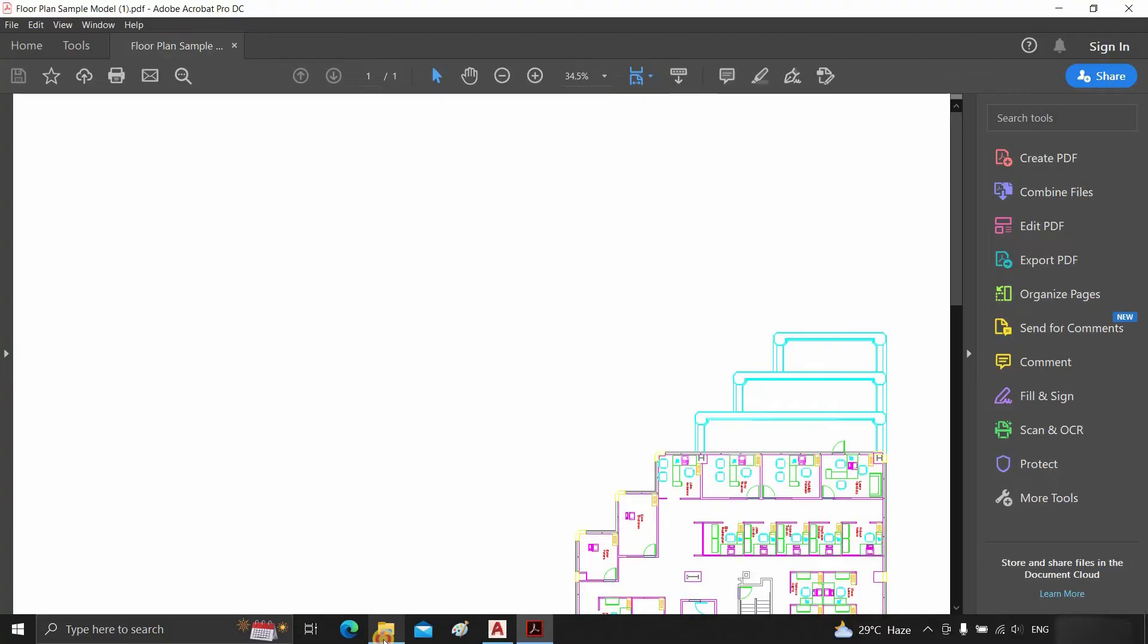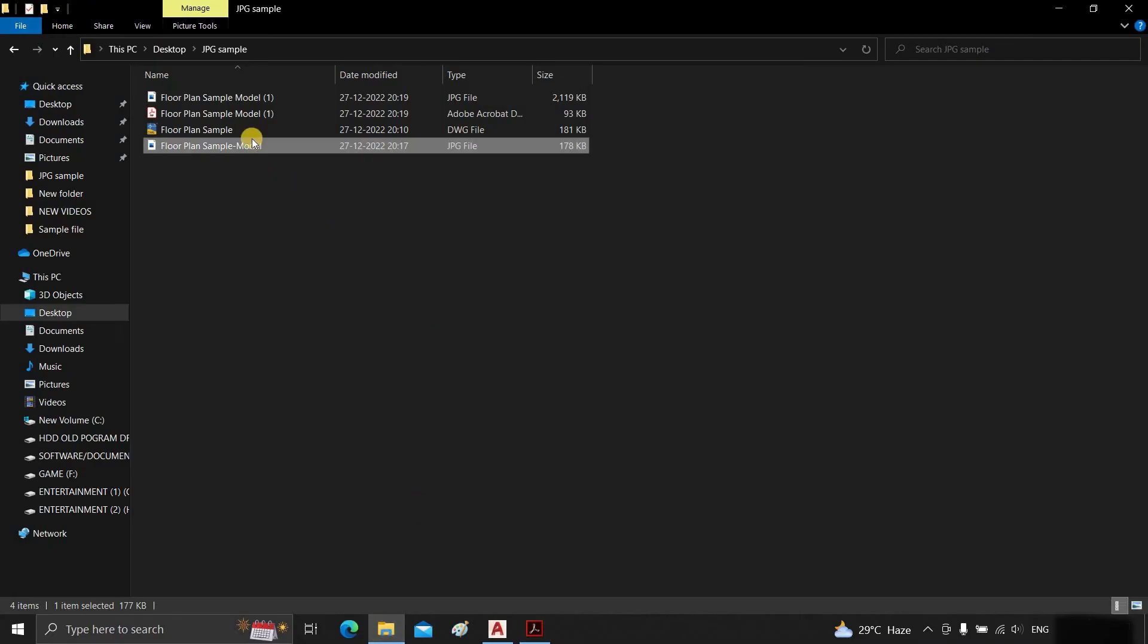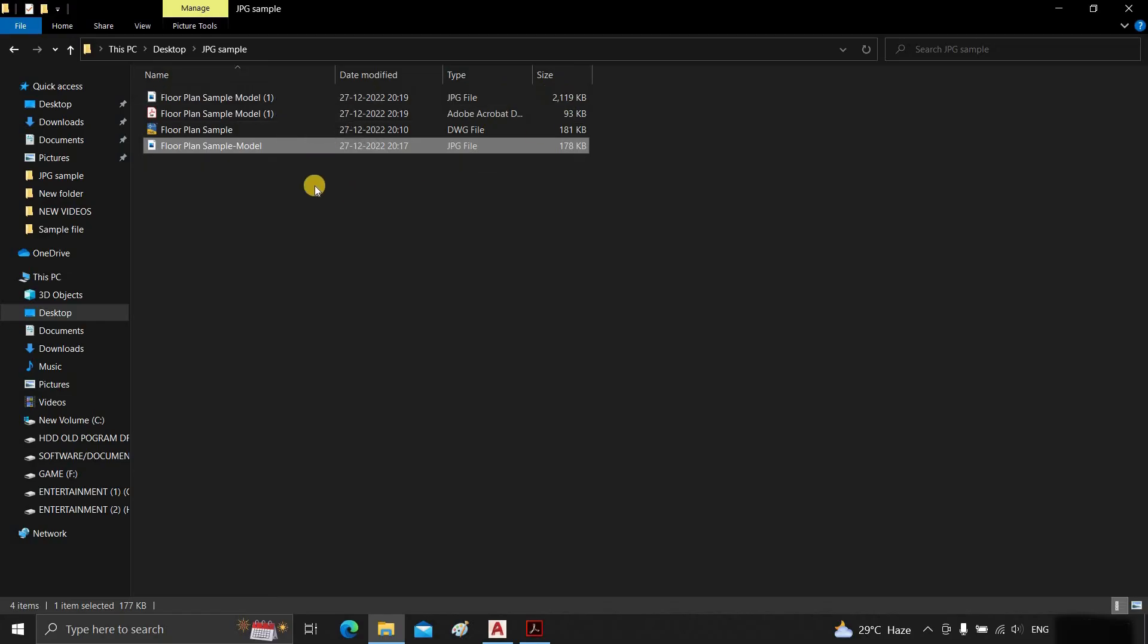Open the file location. Here you can see the image file created by Adobe PDF is 2.11 MB, where the image file created directly from AutoCAD is 178 KB.